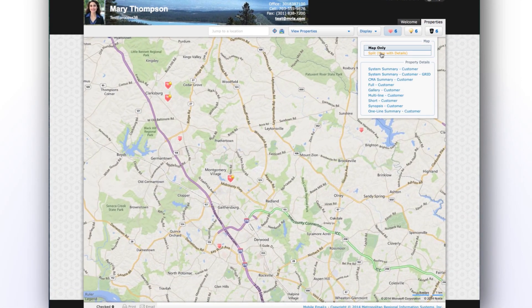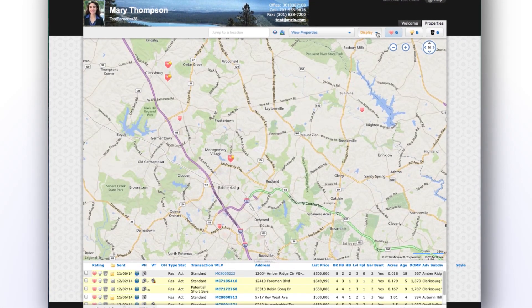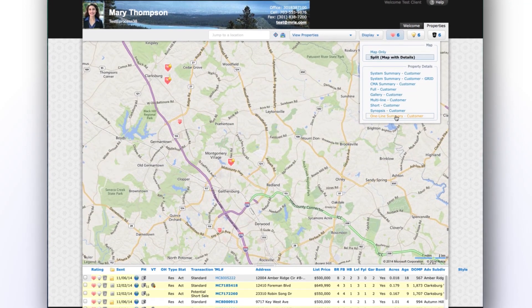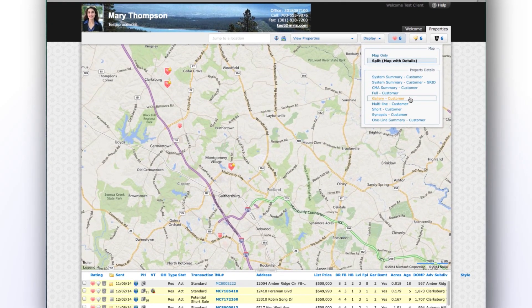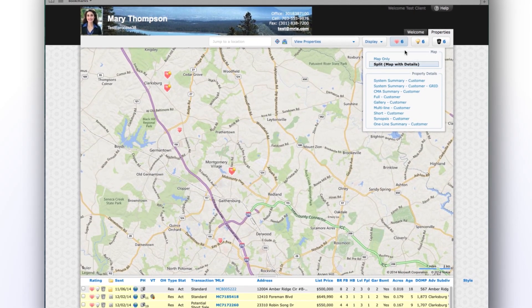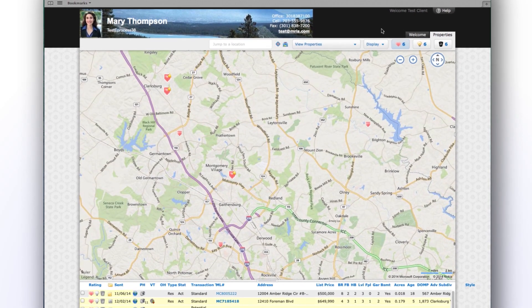Display format options include map only, split map, one line summary, full listing details, photo comparison, and more.